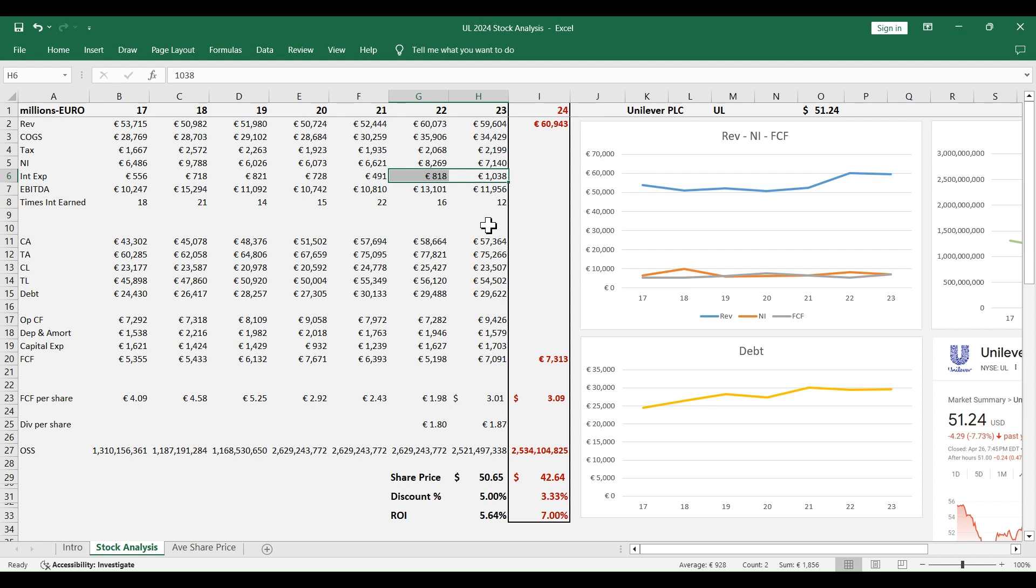These two reasons, which is the slow growth in the revenue and the inability to service the debt easily like before, in my opinion, are the two reasons why we should have higher return investment ratio compared to similar companies that don't have these two problems.